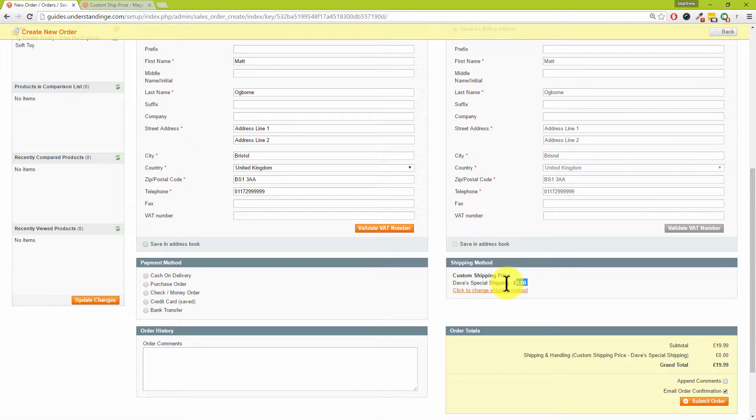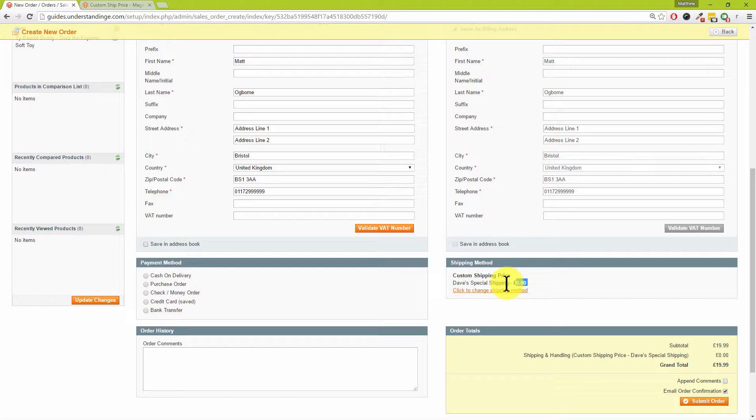That then means that you can then go and carry on and edit your order, and you've got full control not only over the price which the customer pays for the shipping but also the label or the title of the shipping method as well. If that's something which you would find useful for you and your business using Magento, carry on and watch the rest of this tutorial.